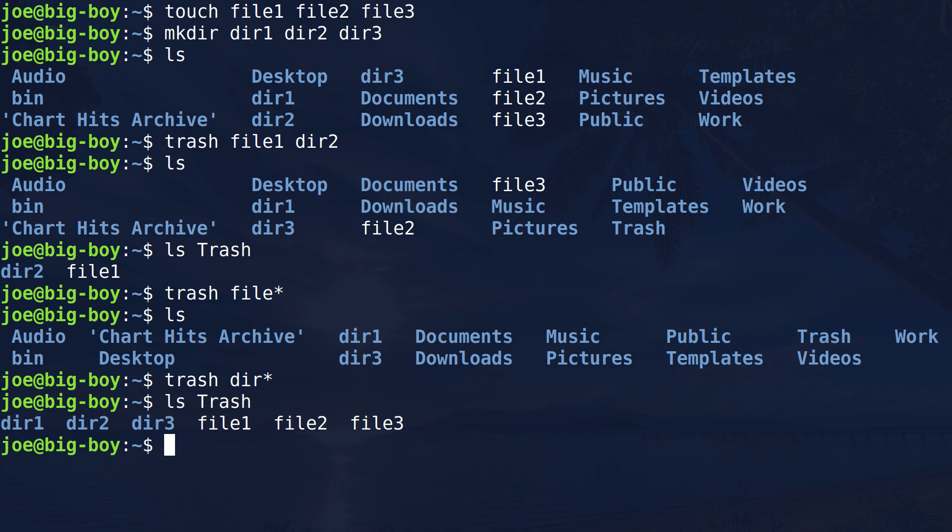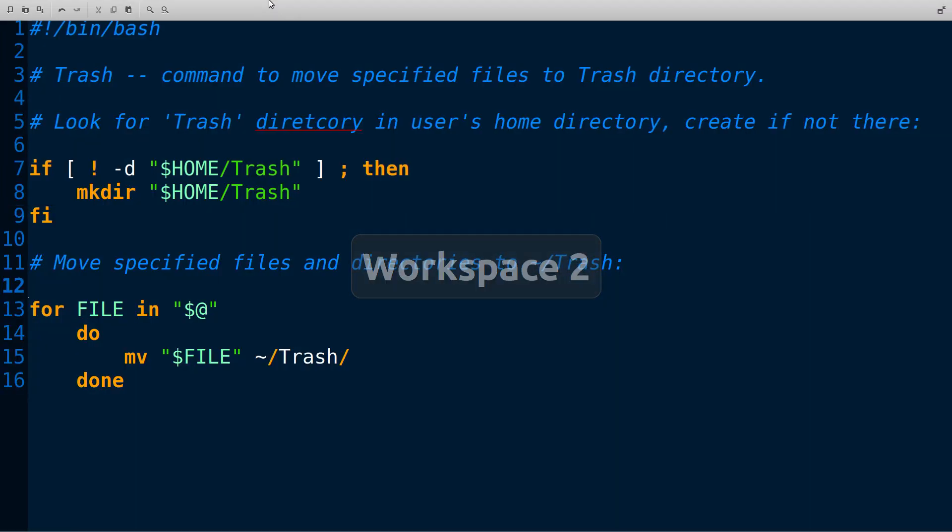So that's it. It's just a little alias or a little script here called trash. And I hope that helps, Great C. And I hope you got something out of it too. Thanks for watching the vid. We'll do it again soon.